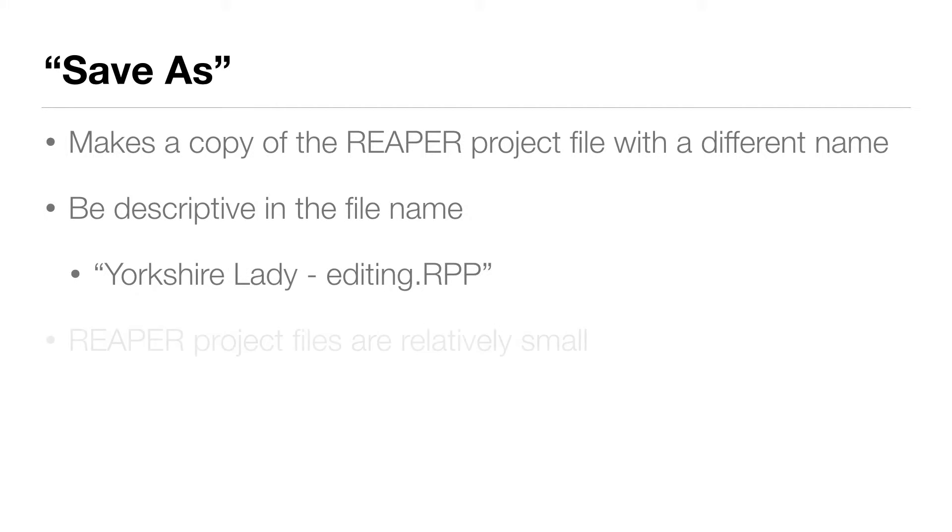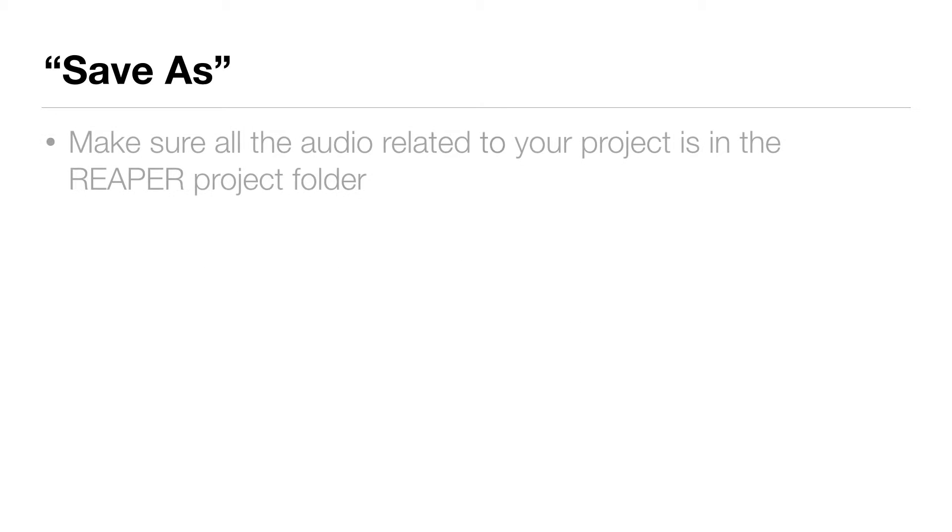And Reaper project files are relatively small, so you don't have to worry about them taking up a lot of space on your hard drive. And there is another reason to do a save as. It's a good way to make sure all the audio related to your project is in the Reaper project folder.